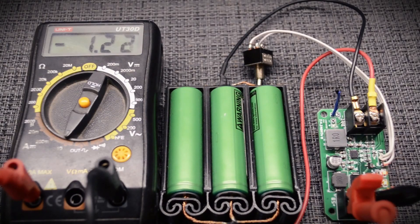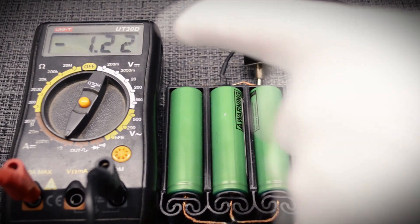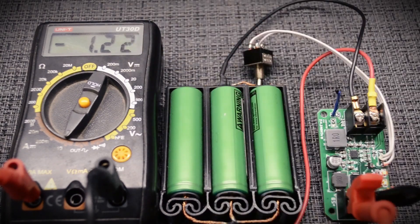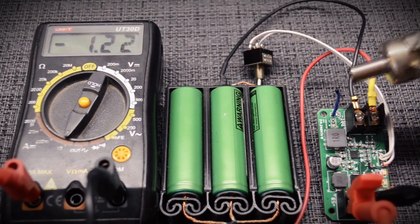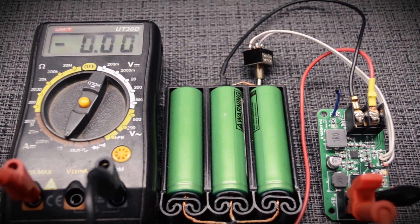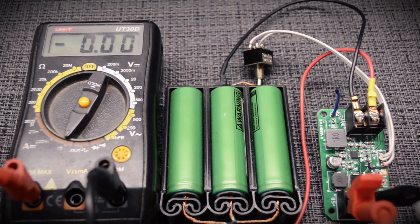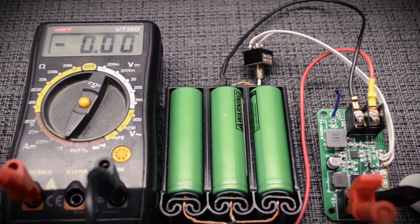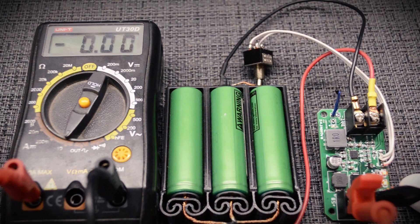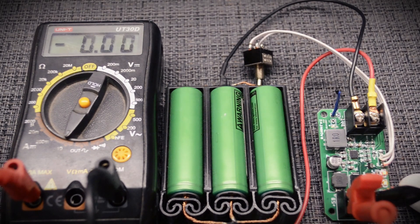Let's check the overheating protection. During charging, we heat the NTC thermistor with a soldering dryer and see how the charging current has dropped to zero. The microcircuit has gone into protection.